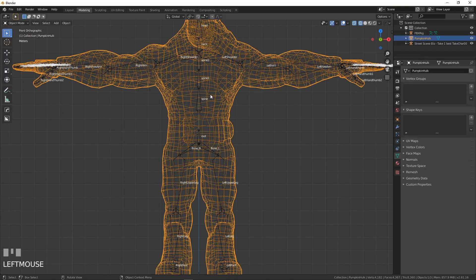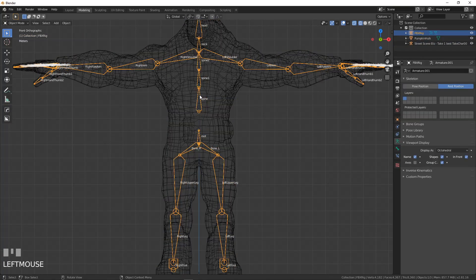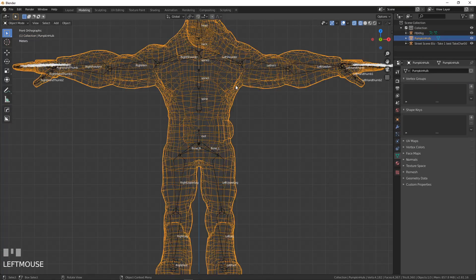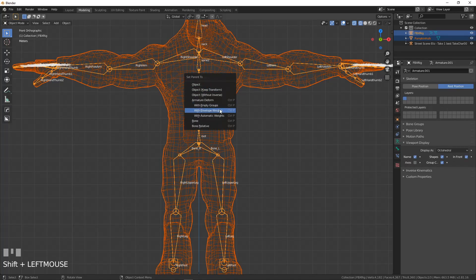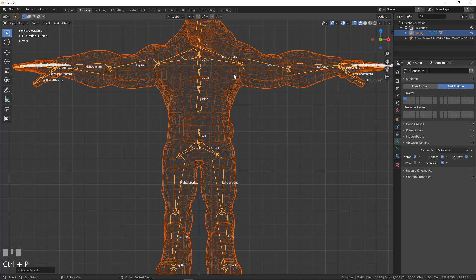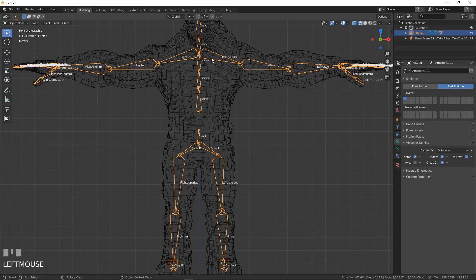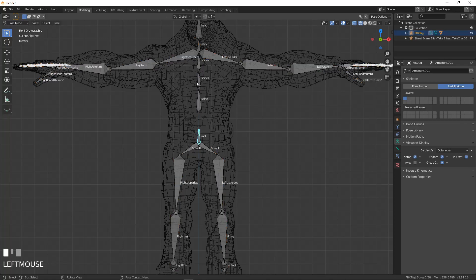So let's do that. So I'm going to take the mesh, take the skeleton, control P and go with automatic weights. And not a lot has happened. Let's select the skeleton and go into pose mode.